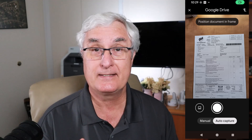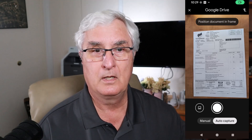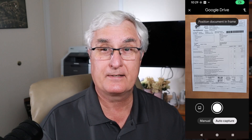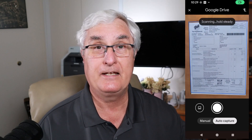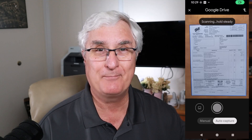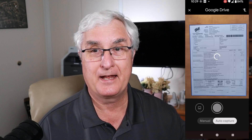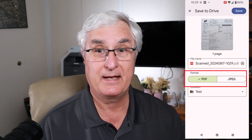Here's the Google Drive app on my phone. I have my receipt on my desk and I'm going to open the app and hover over the receipt — you'll see how it takes the picture. Here you'll see me hovering over the document with auto capture on. A blue line comes around the document, which means it is ready to scan. The image is scanned and we can now save it either as a PDF or as a JPEG. I've chosen PDF.